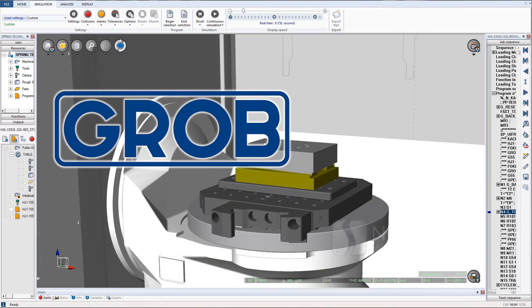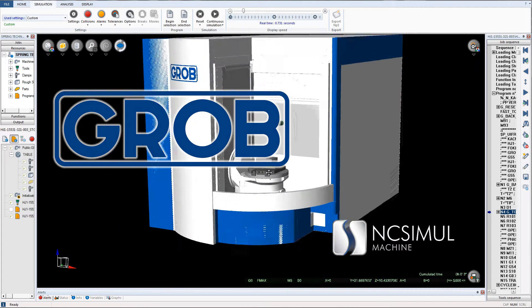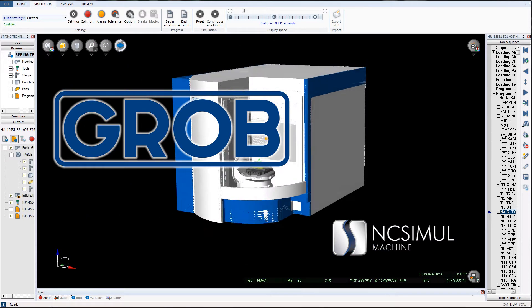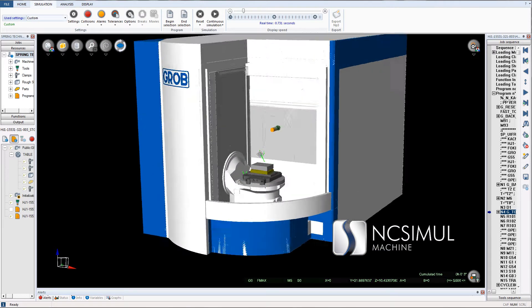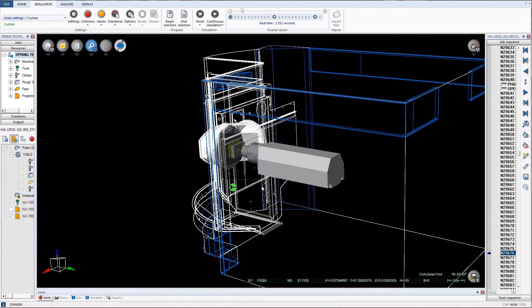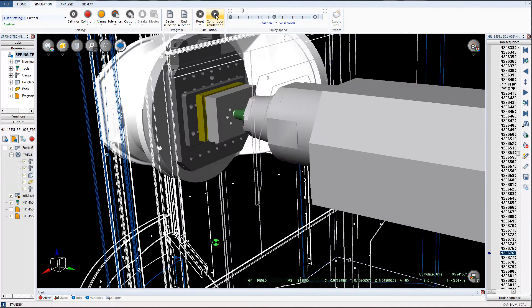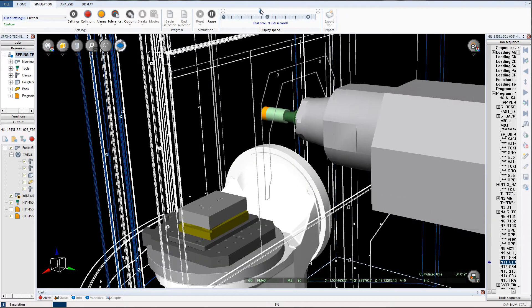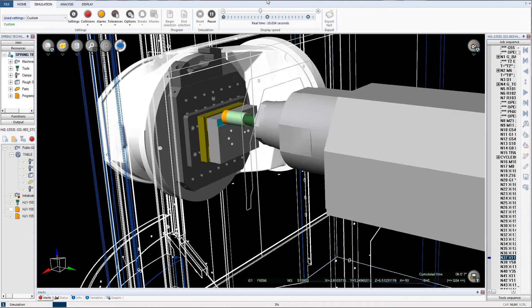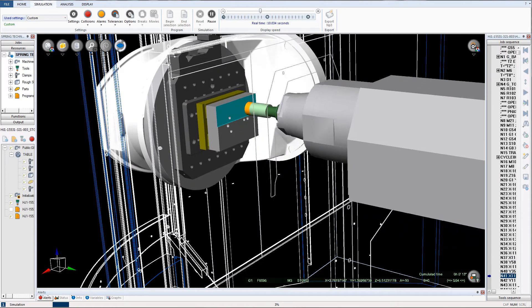By generating error and collision-free g-code, NC Simul eliminates the use of equipment for proving out programs, reduces job setup and machine downtime, and ultimately increases productivity while reducing costs.